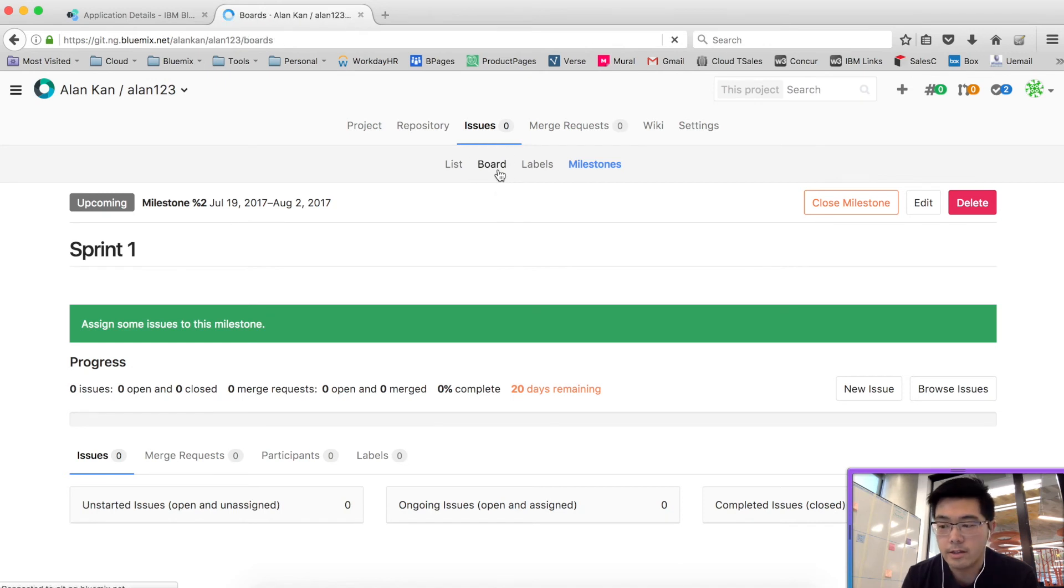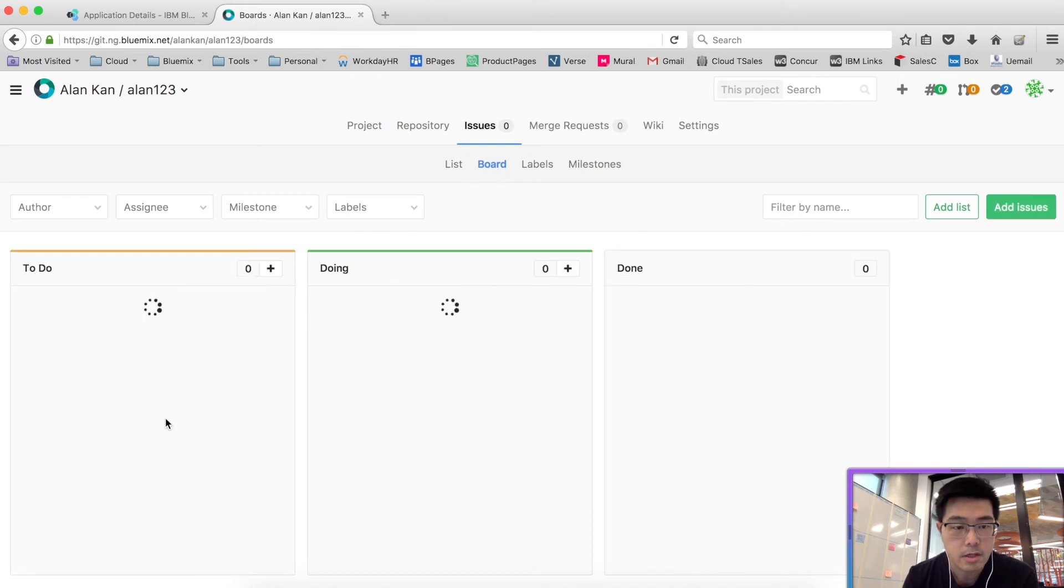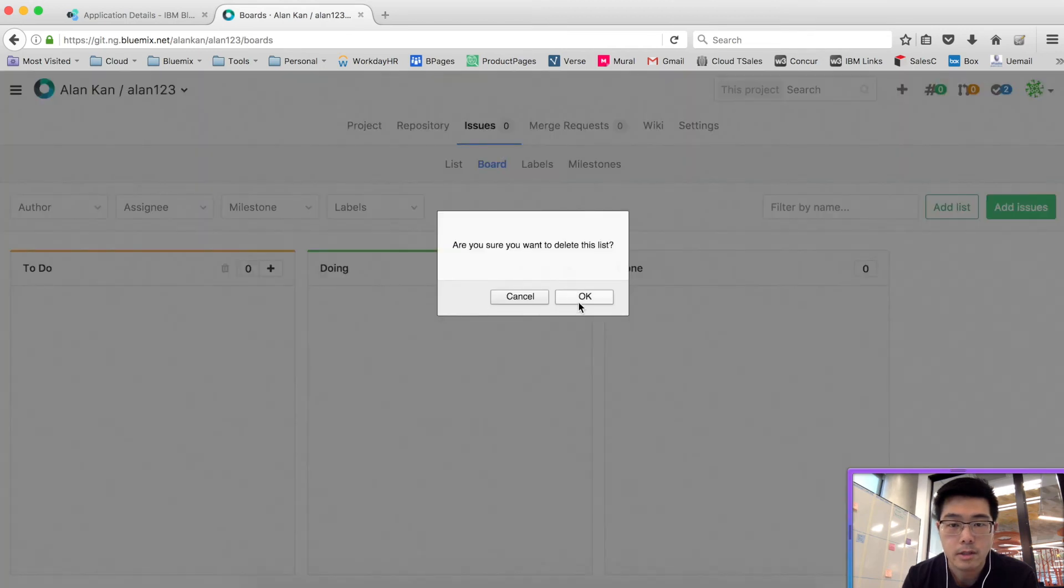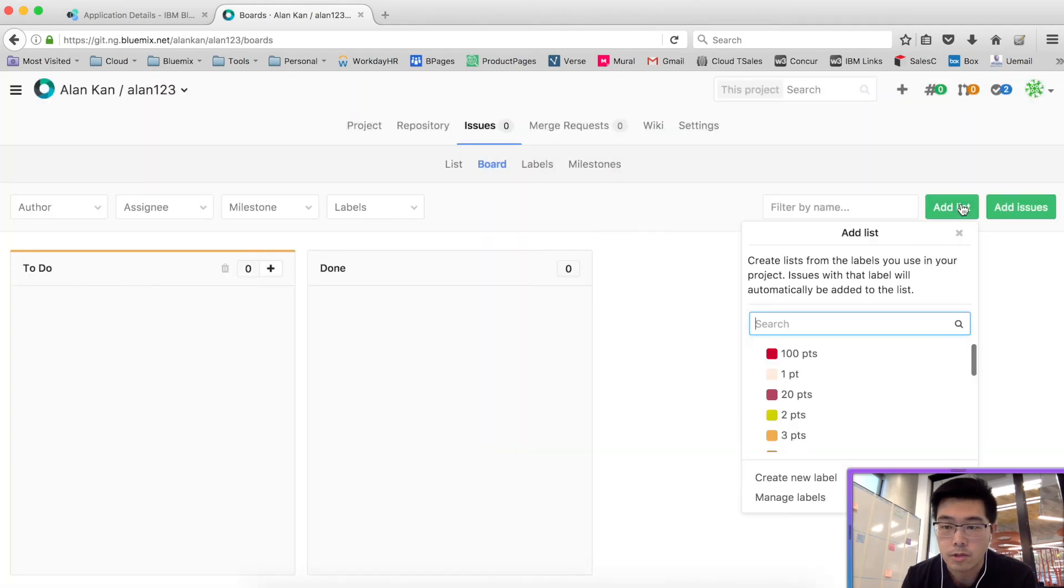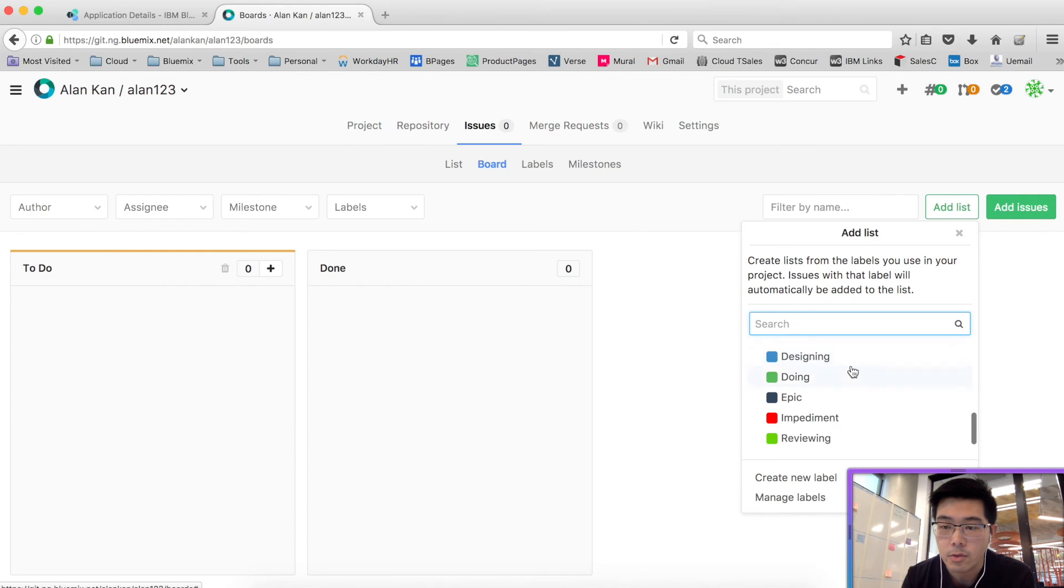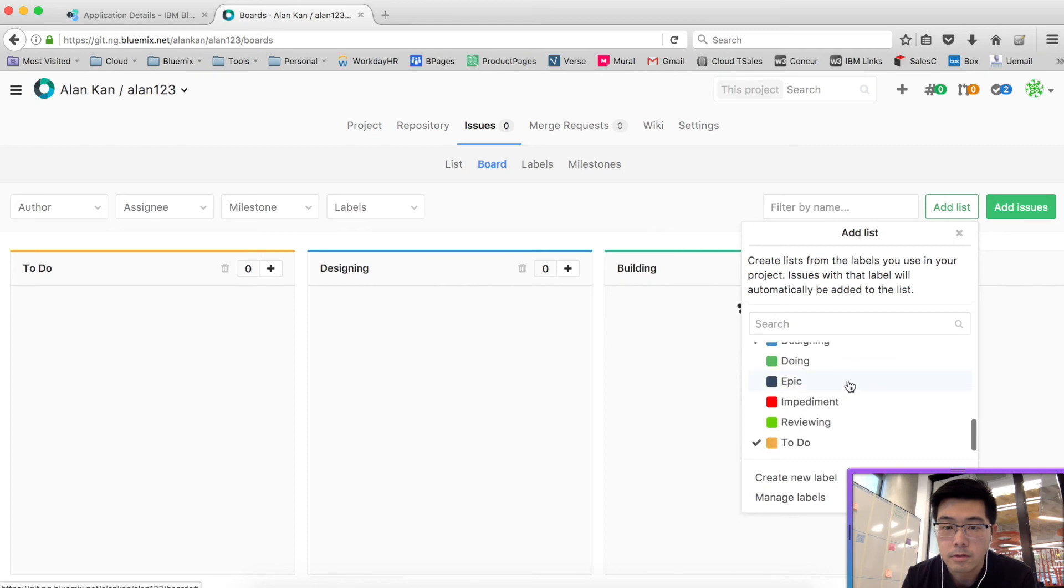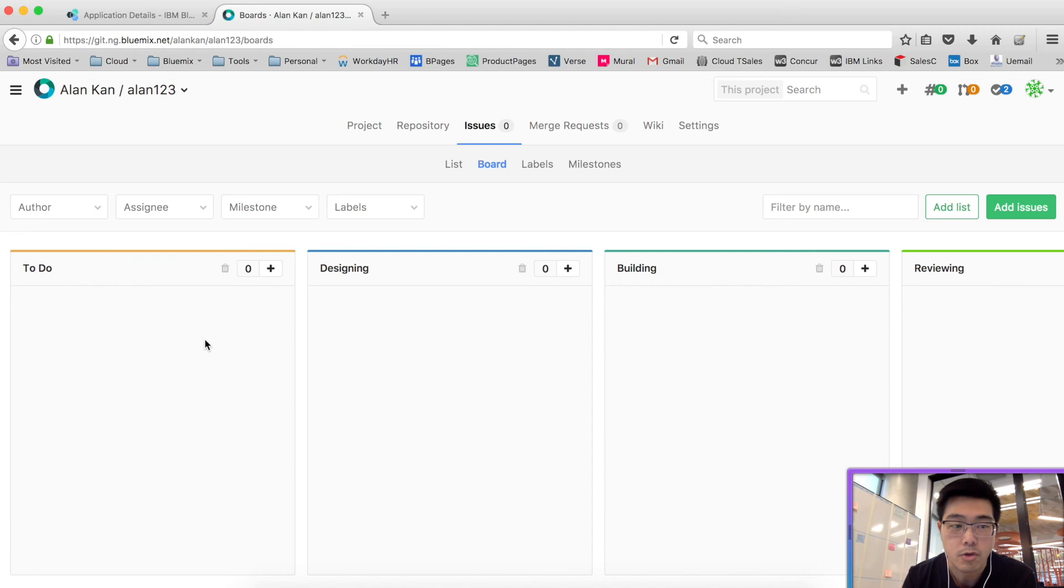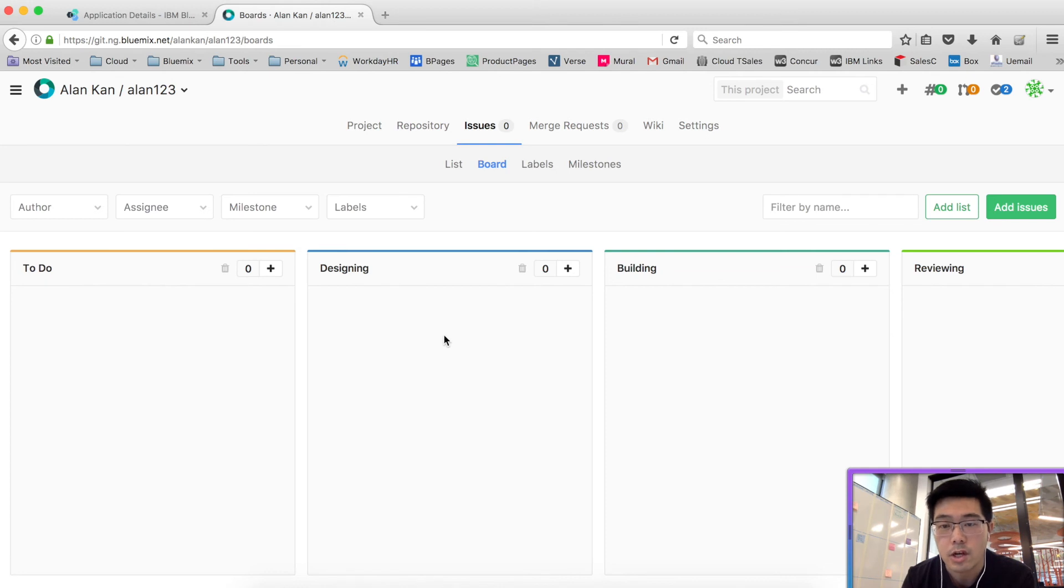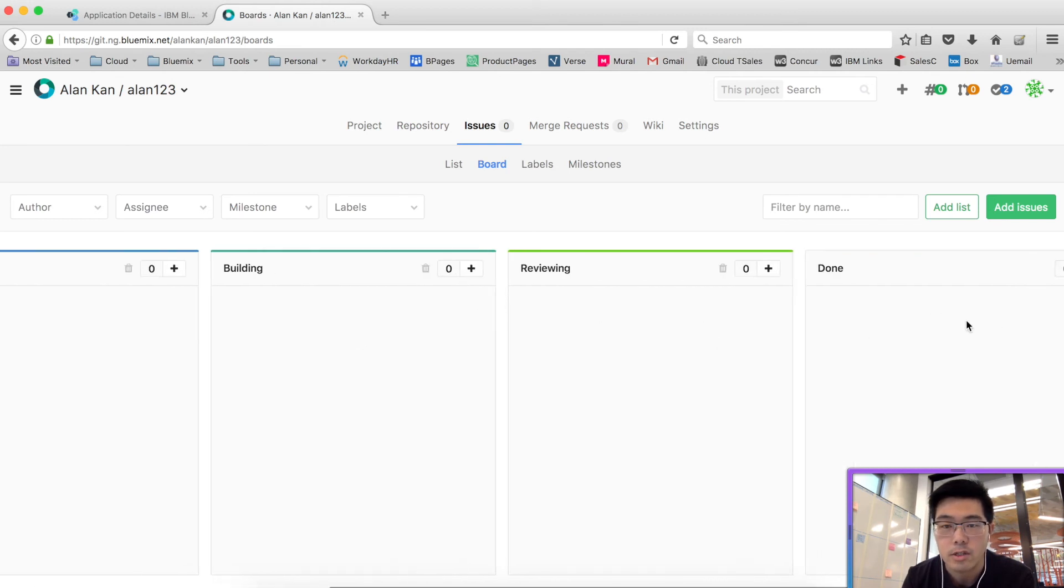And then the next bit that we need to do is to create some boards. I will add the default list, but rather than using the doing, I will use the status that we have. So we've got designing, building, and reviewing. So this is going to be our workflow for the Agile user stories. It starts from a to-do list or backlog, goes into designing, building, reviewing, and then eventually it's done.